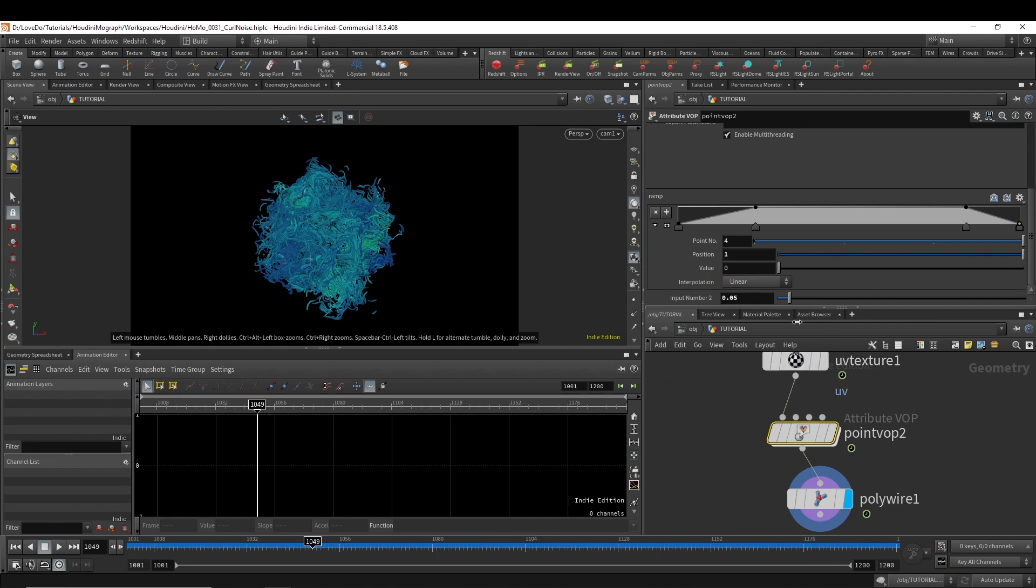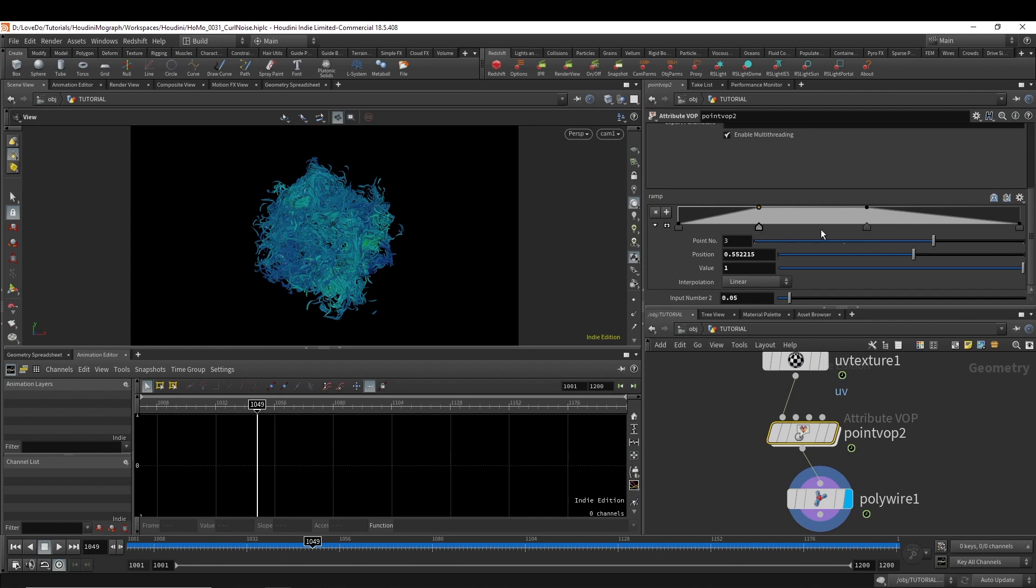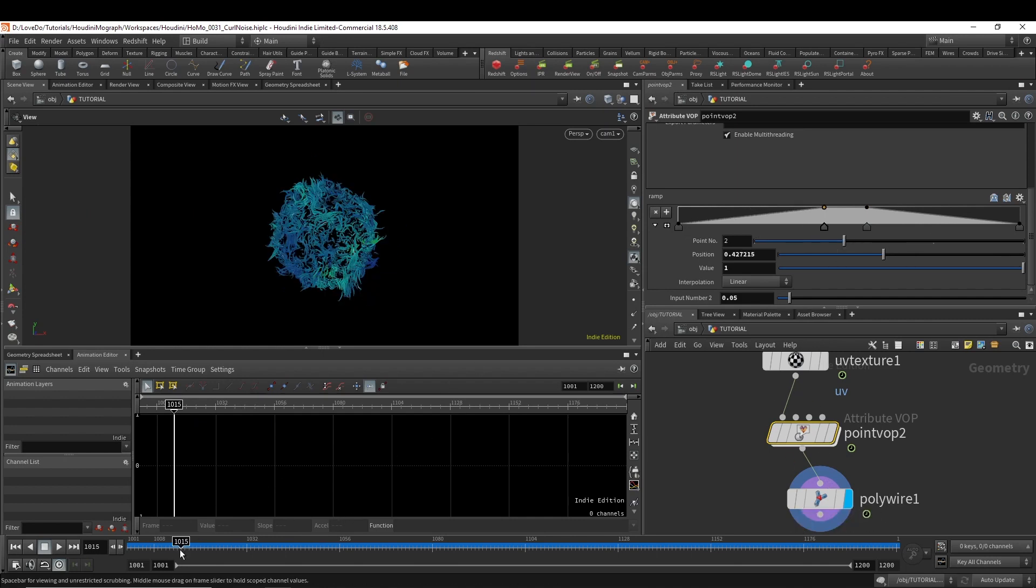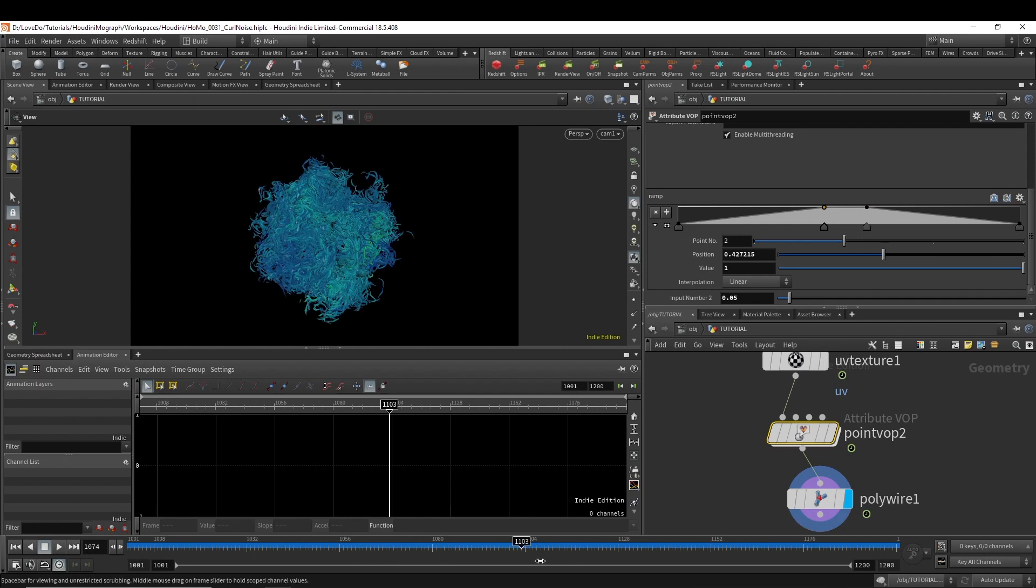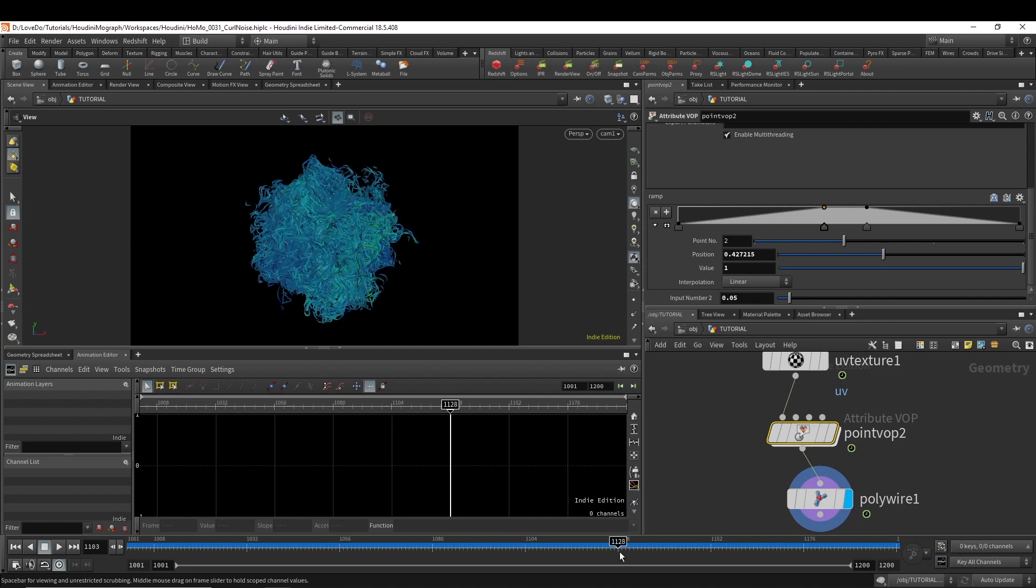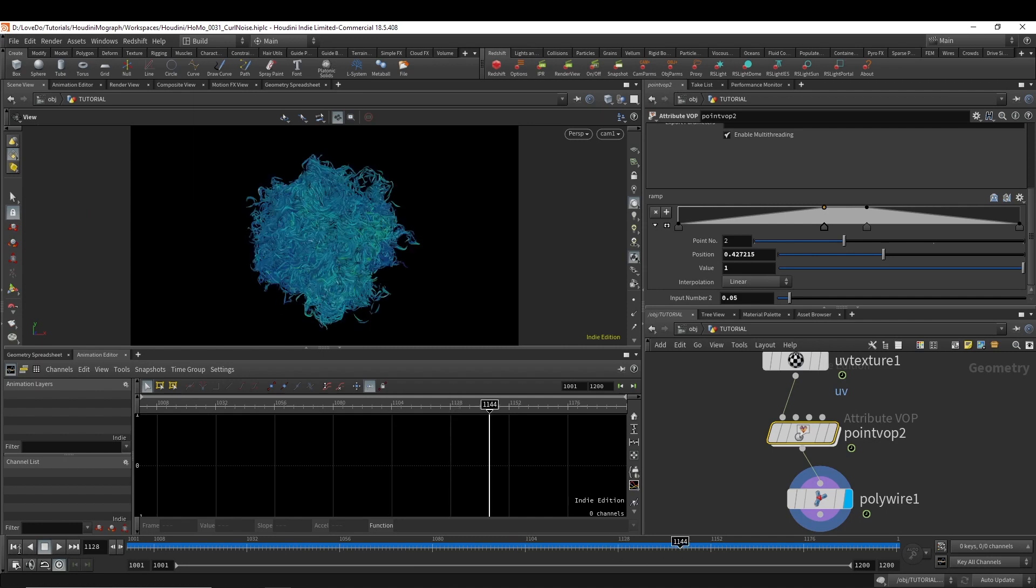And then from there, Mantra and any other renderer can actually just render these lines directly without actually having this geometry. So you may have to, depending on the renderer, go outside and actually tell it to render strands or hairs or whatever your renderer calls it. But this setup is now good to go.